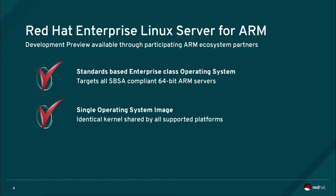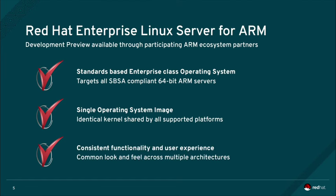There is one common kernel, just like other architectures. Our goal is to always provide a consistent end-user experience. What you can do on ARM servers running RHEL is both familiar and consistent with your established experience from using RHEL on other architectures.